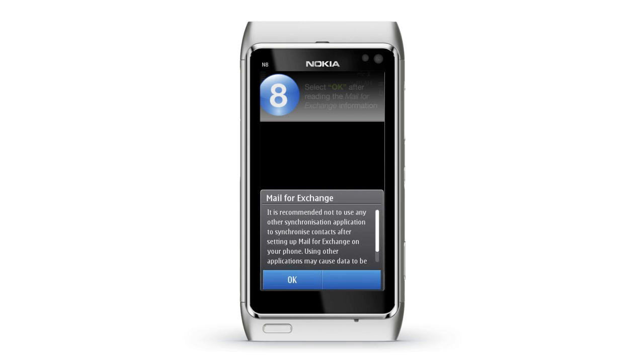Step 8: Read the Mail for Exchange information and select OK.